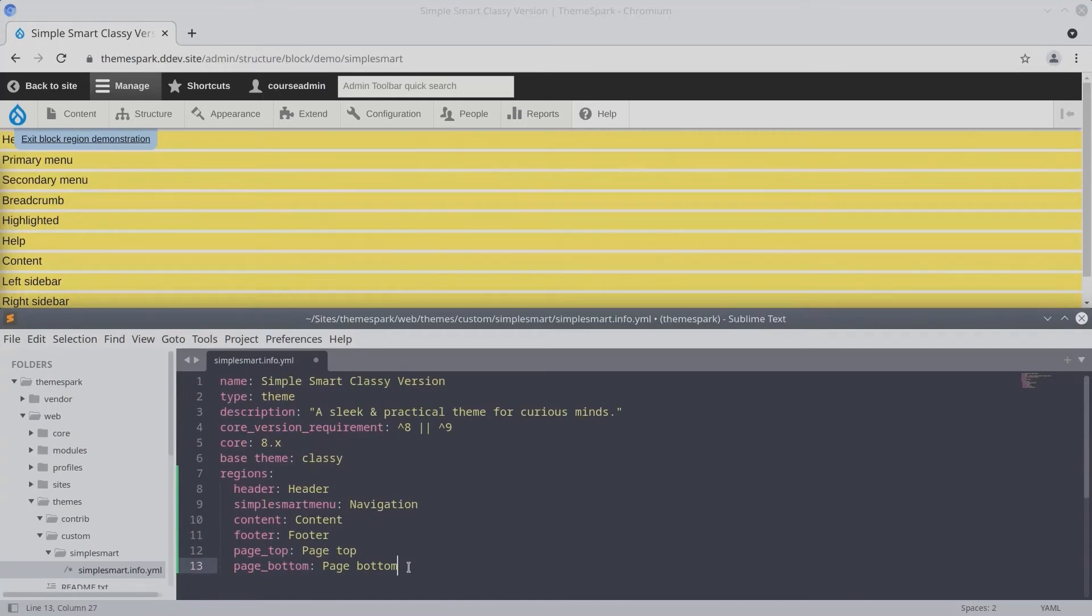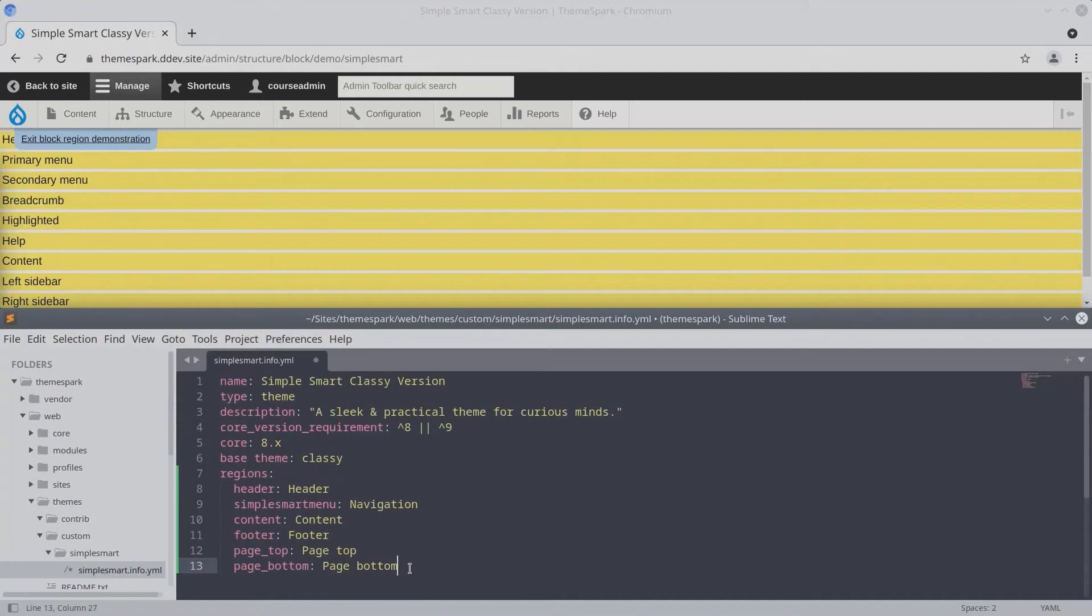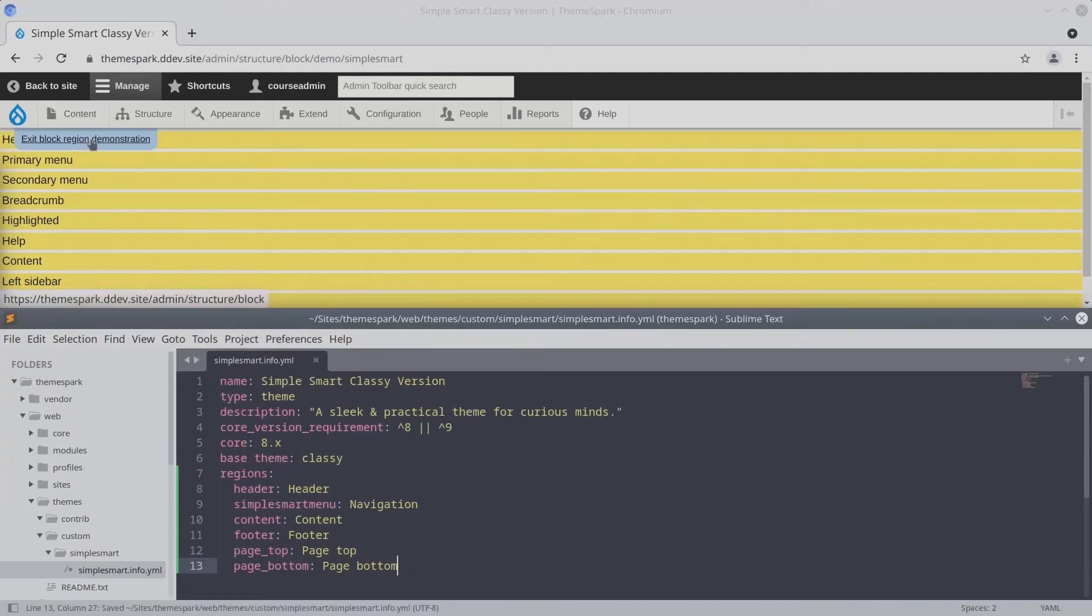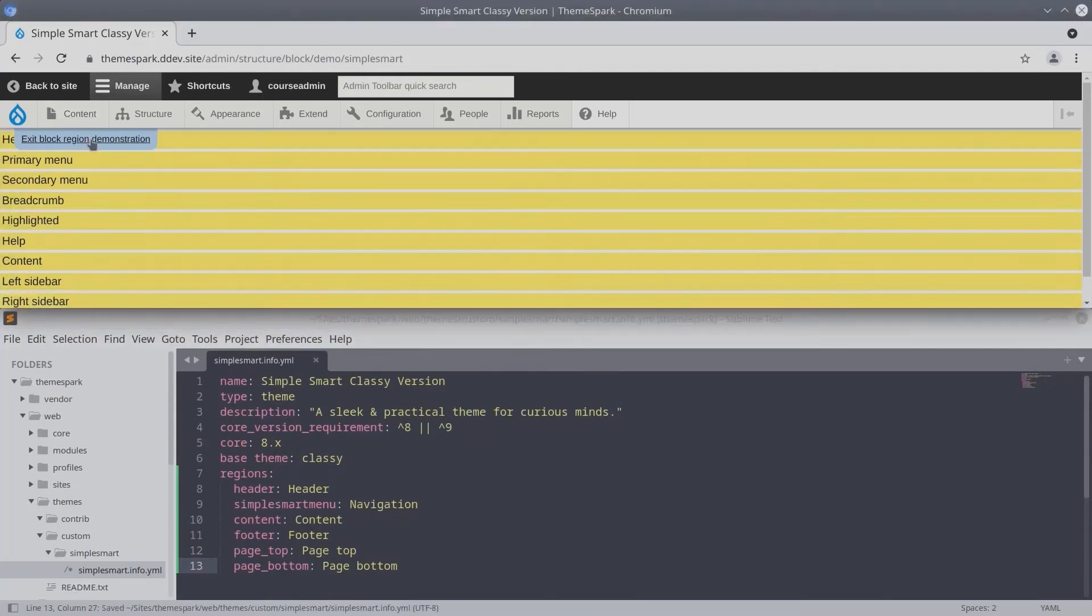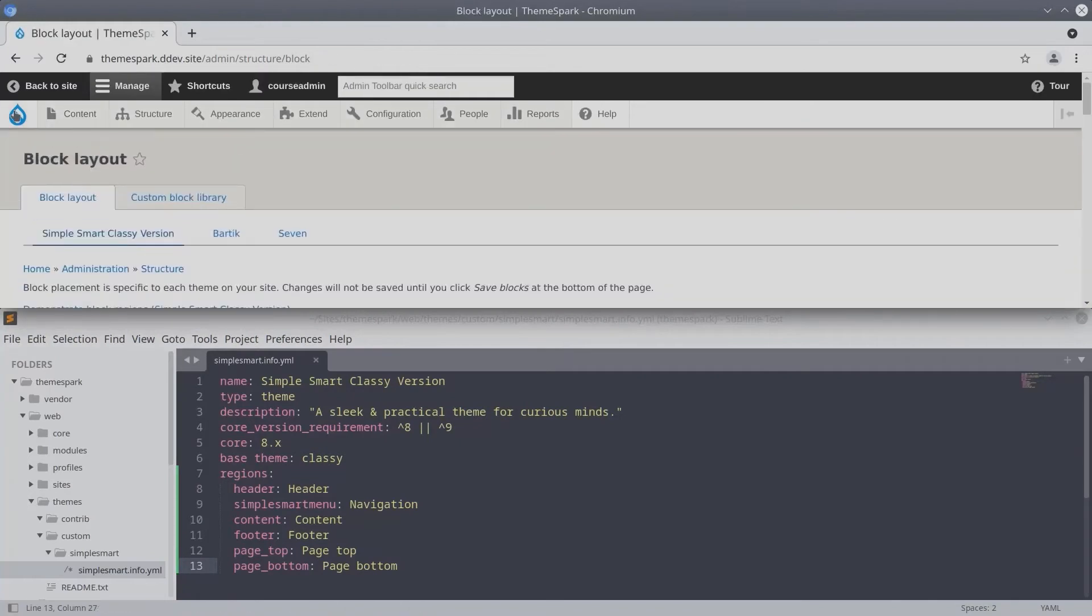So after you have added these regions to the SimpleSmart.info.yaml file, be sure to save the file. And then, let's go back and exit the block region demonstration, and let's flush our cache.